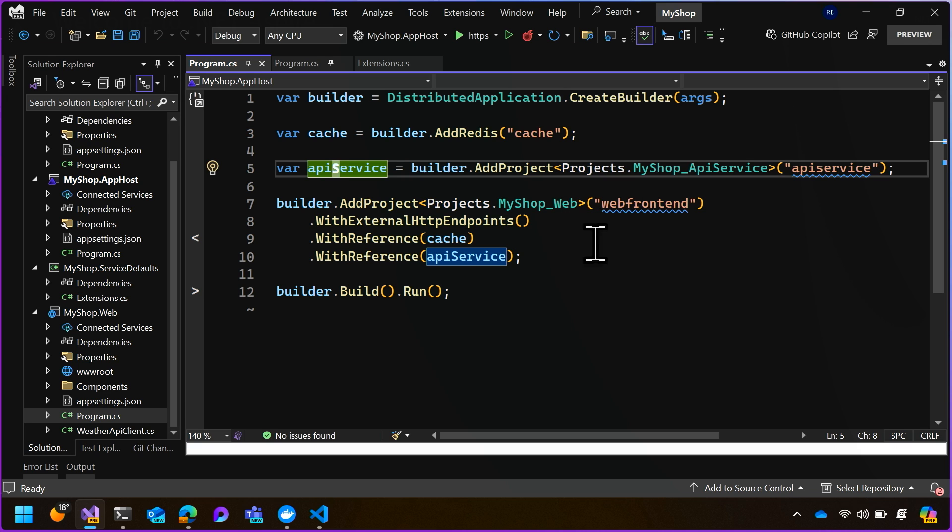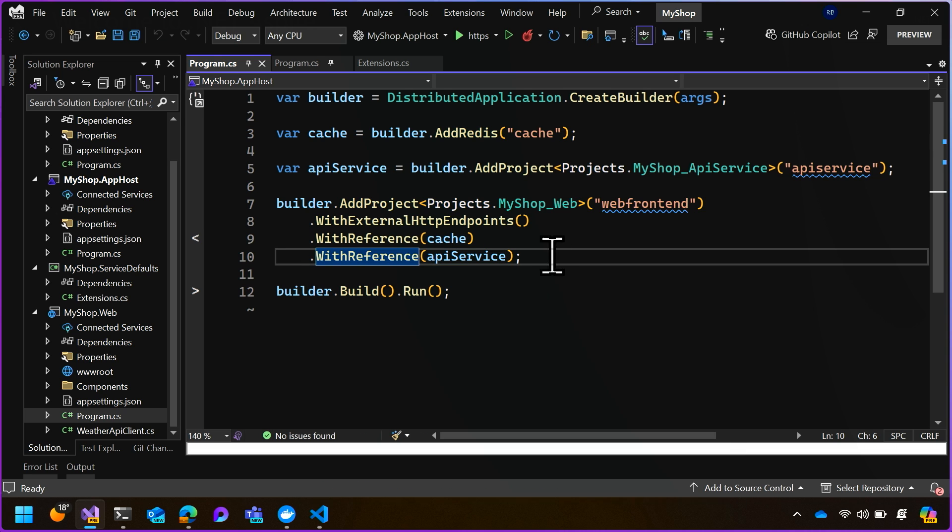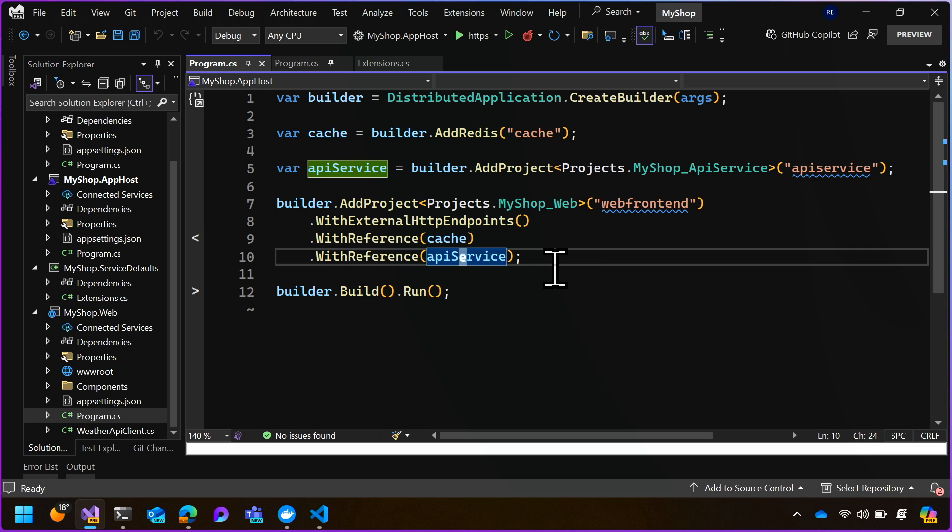Now, the web front-end needs to be able to talk to that API service. So what we've done here is we've said on line 10, the web front-end has a reference to the API service. That tells Aspire that when these projects are running, the web front-end needs to be configured with service discovery, so that it knows how to contact the API service.